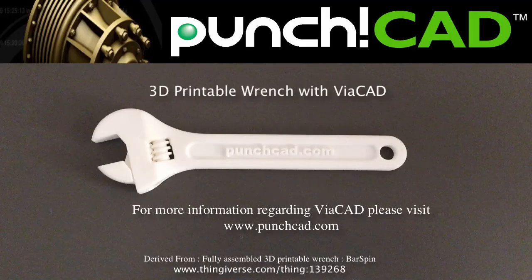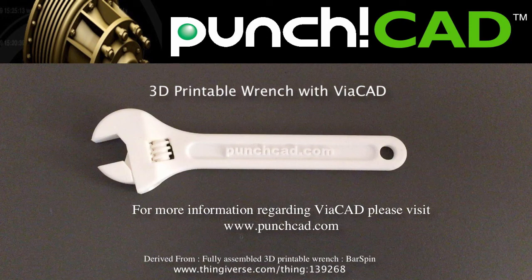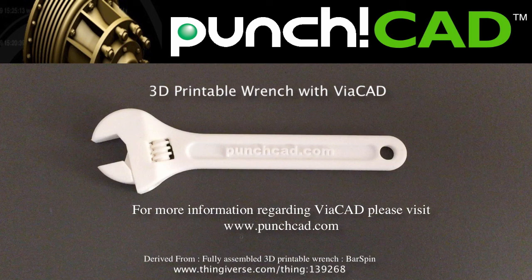Thanks for watching this video. If you'd like more information regarding ViaCAD, please visit www.punchcad.com. If you'd like access to the files that were used to create the printable wrench, visit Thingiverse.com and check out some of the designs by Barspin. Thank you. Bye.